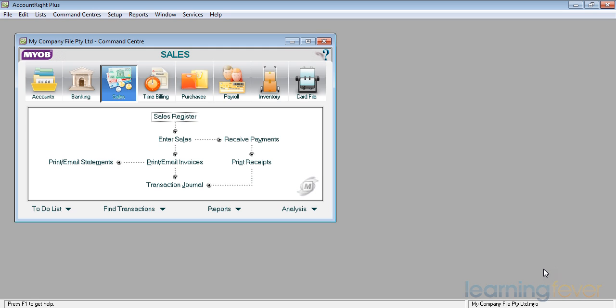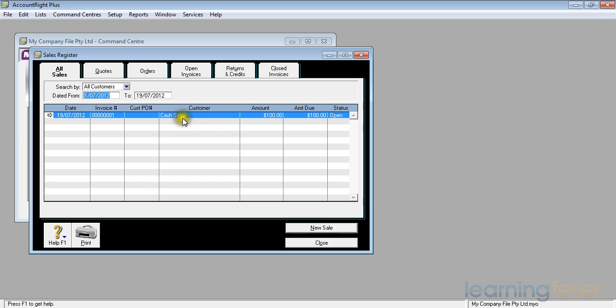We can see in the sales register that we now have registered our first cash sale. If we're going to be dealing with people and having customers, we actually need at this stage to learn how to set up a card within the card file.